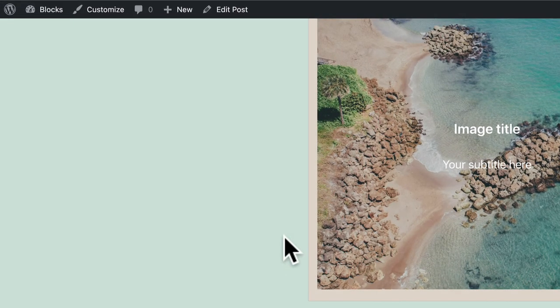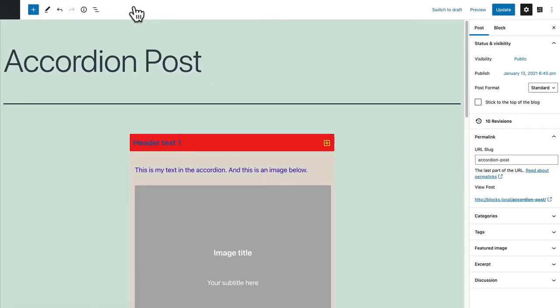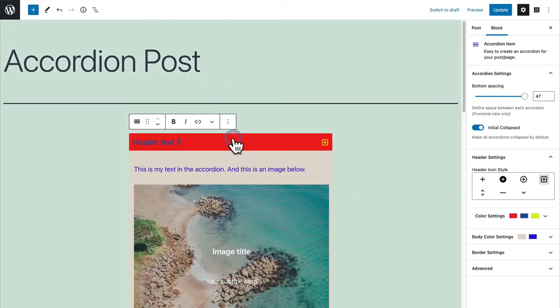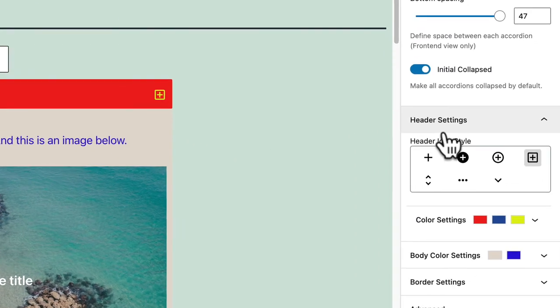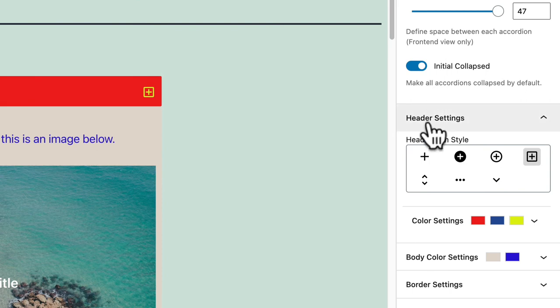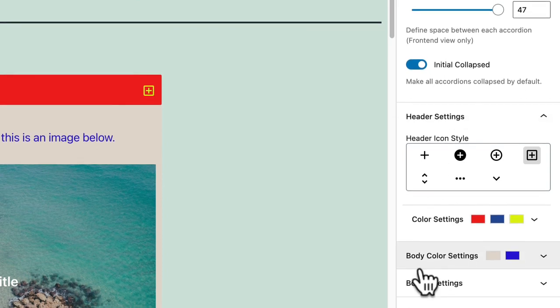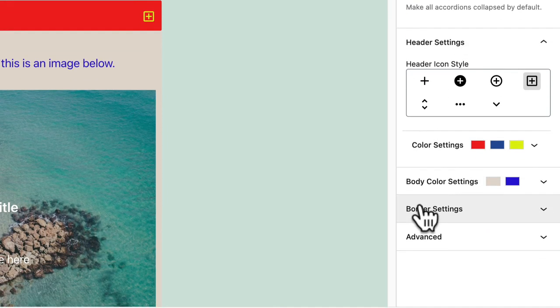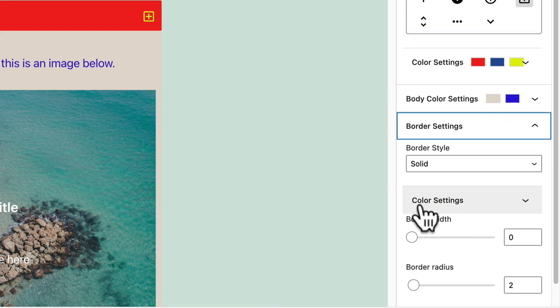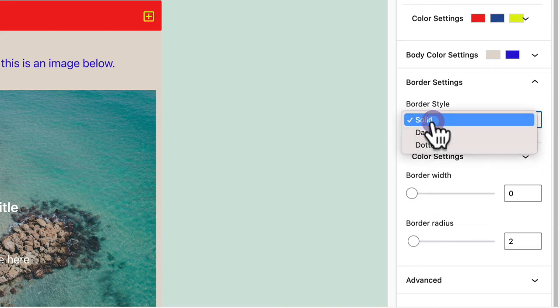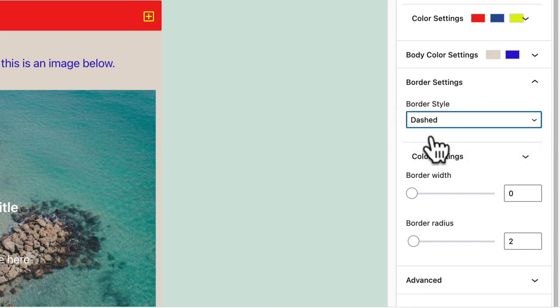Let me go back and show you one more setting that you can change for your accordion items. Again it's in the right sidebar. So if we go down under these header and color settings that we saw before, go to border settings.